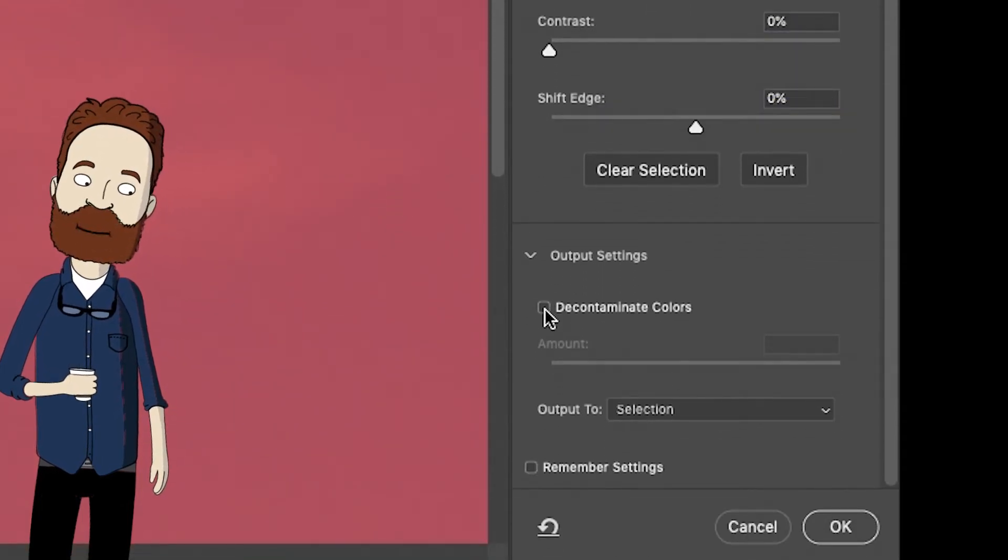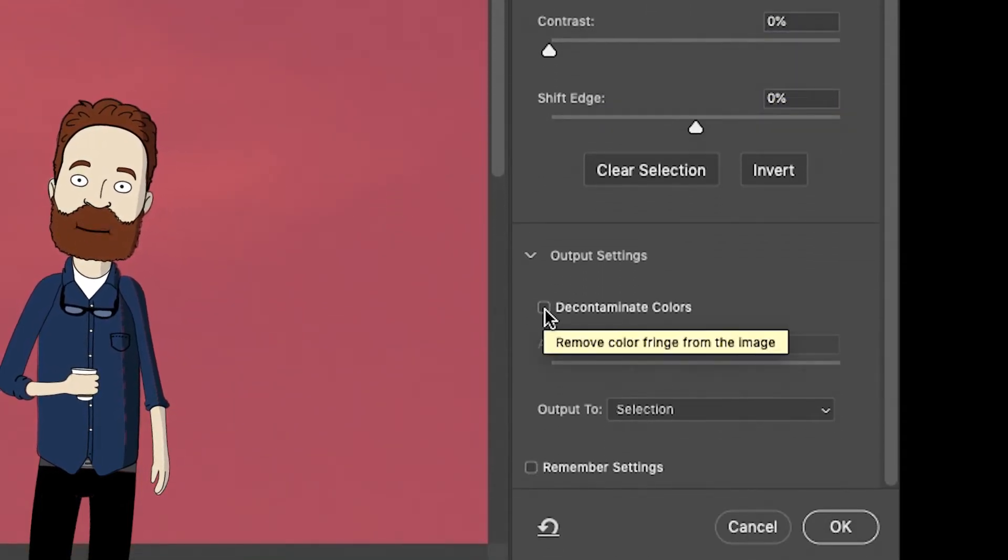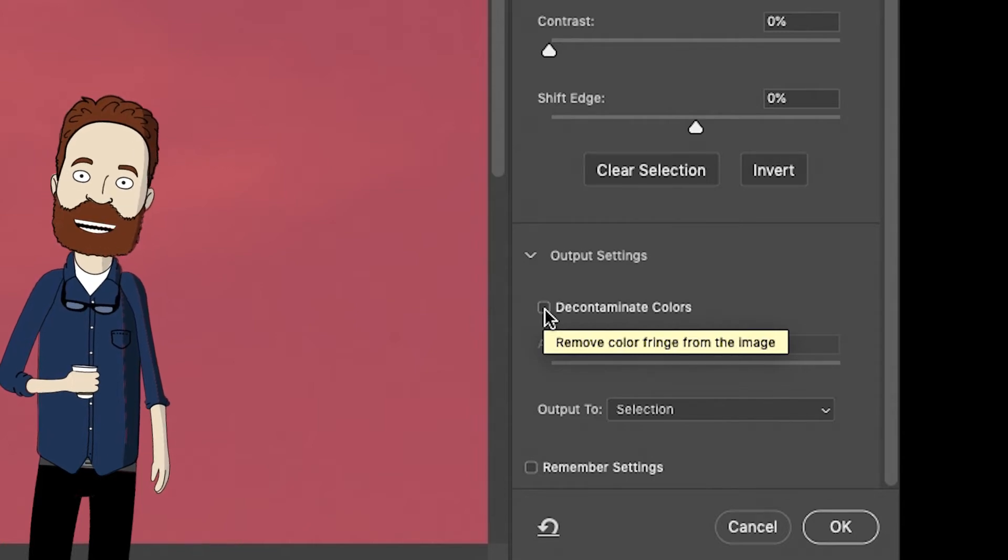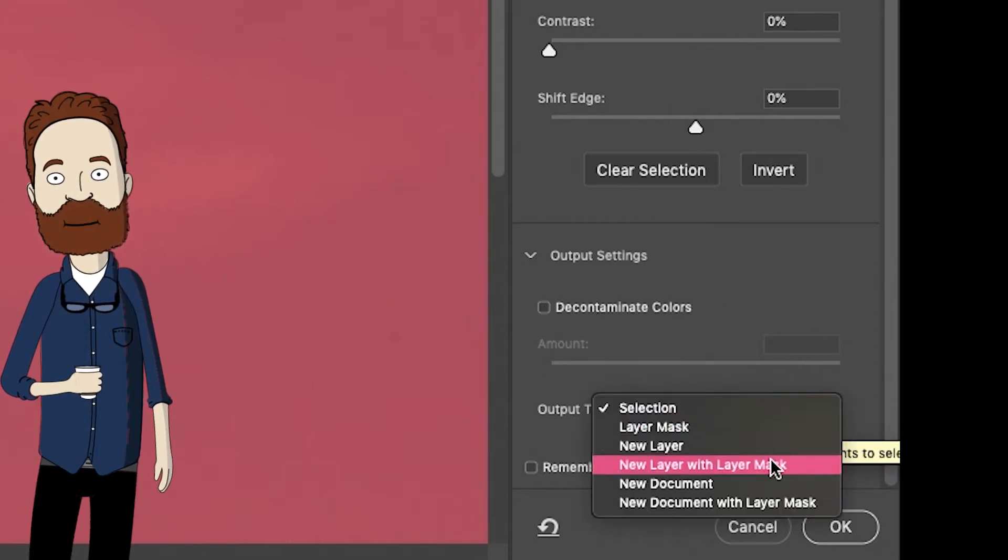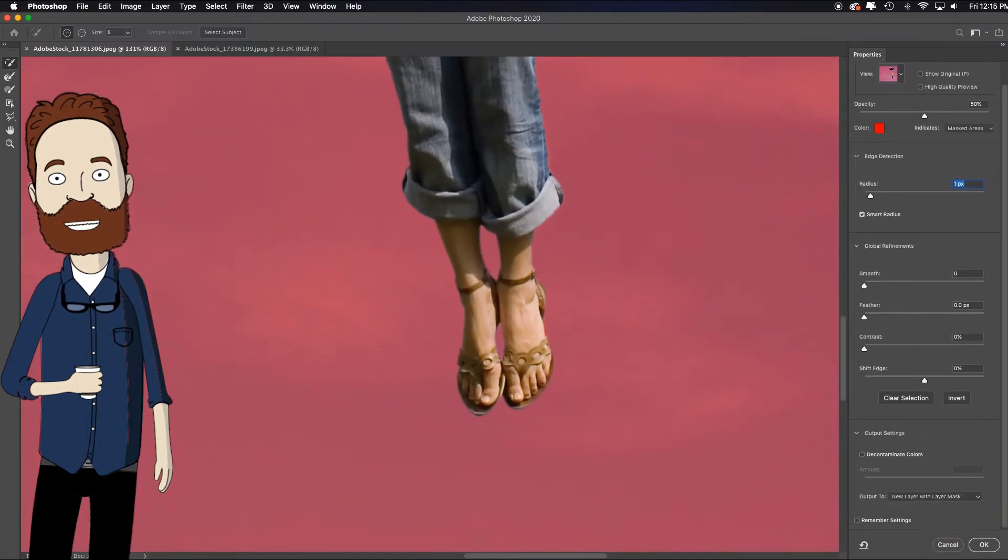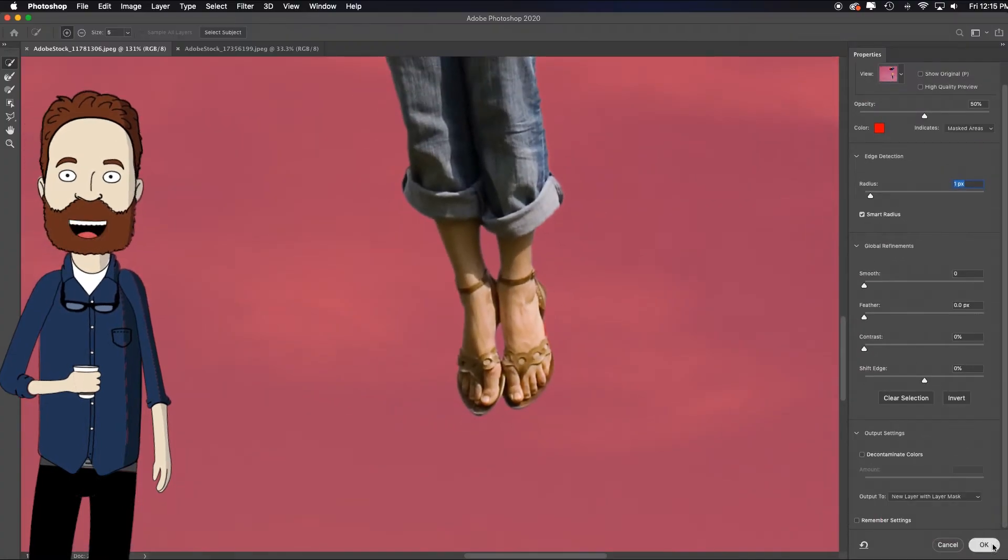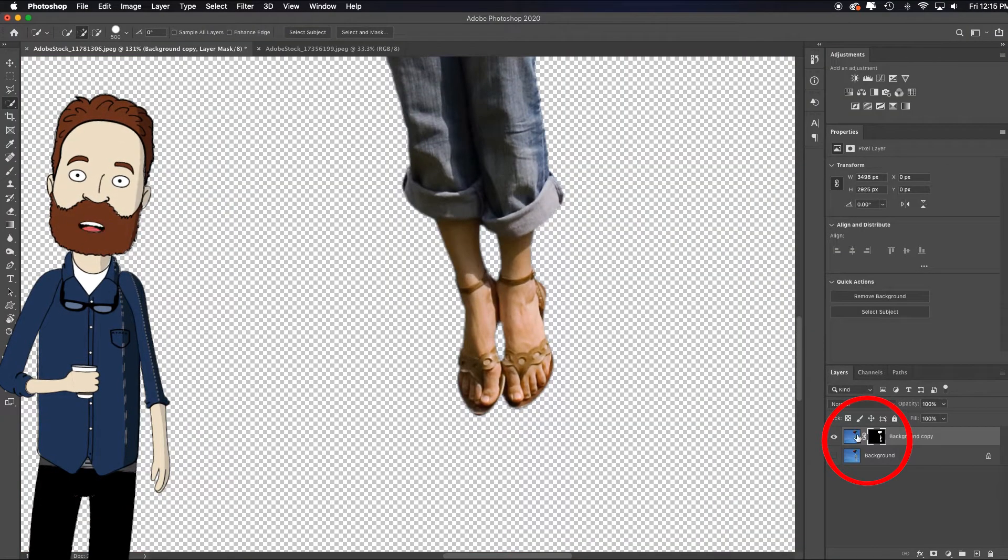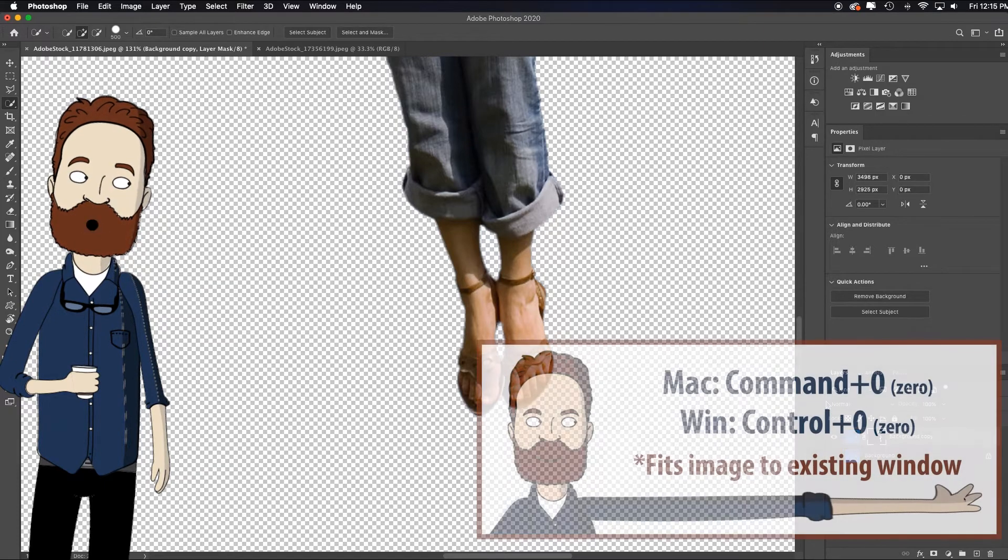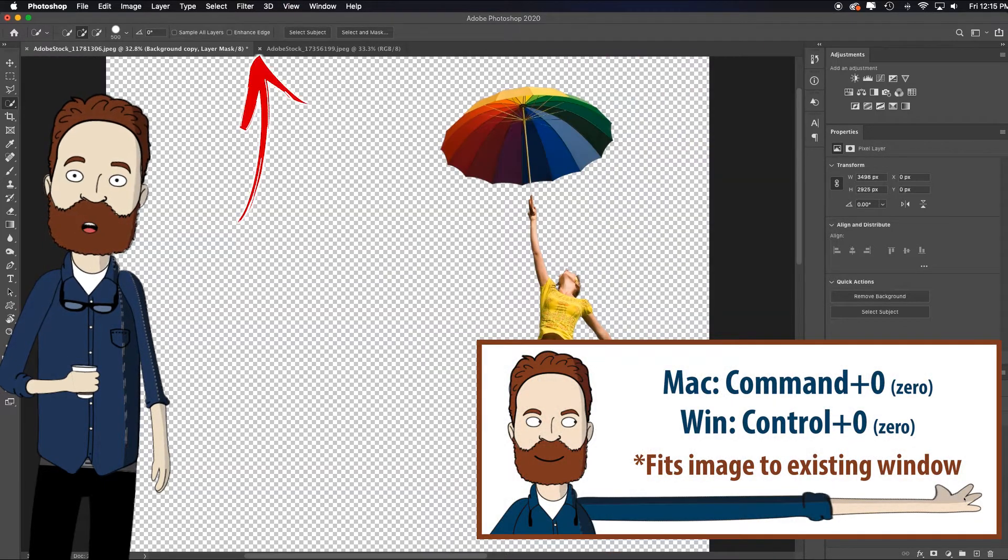And I can decontaminate the colors if there's a strong color background, but there really isn't. I'm putting this same image back in another similar blue sky. So I'm going to just want to output new layer with layer mask, because that duplicates my layer, adds a layer mask at command or control zero, and it's ready to go.